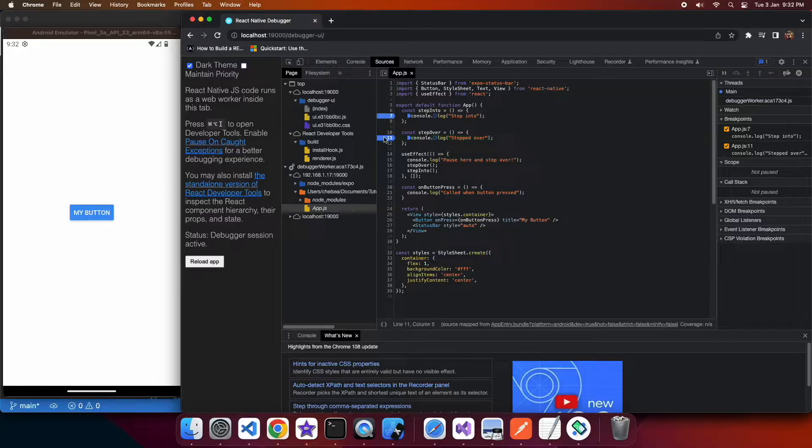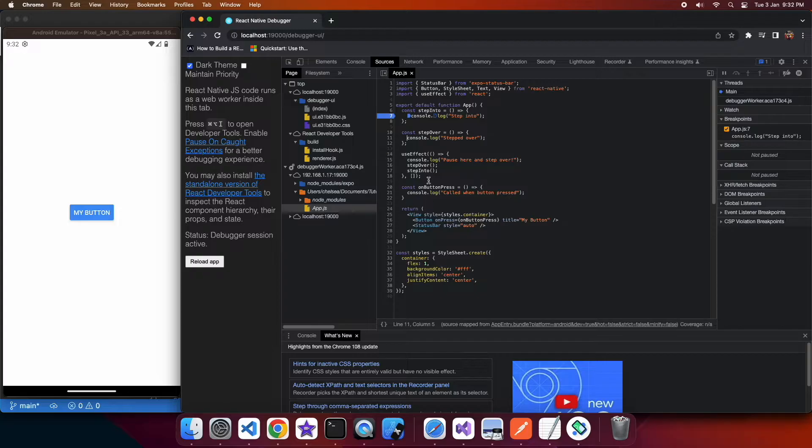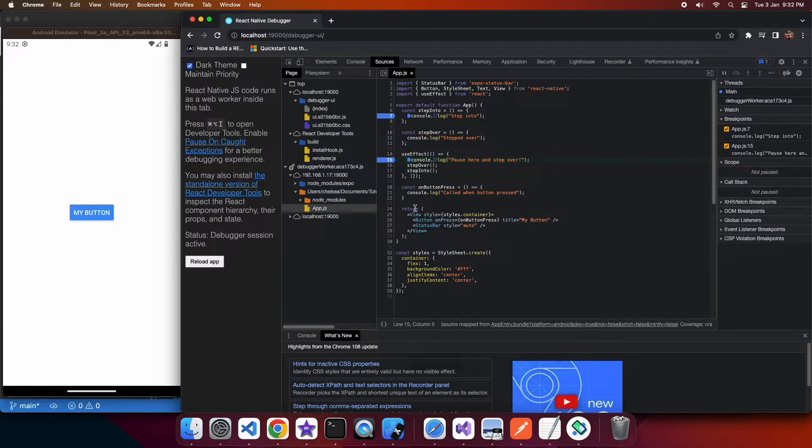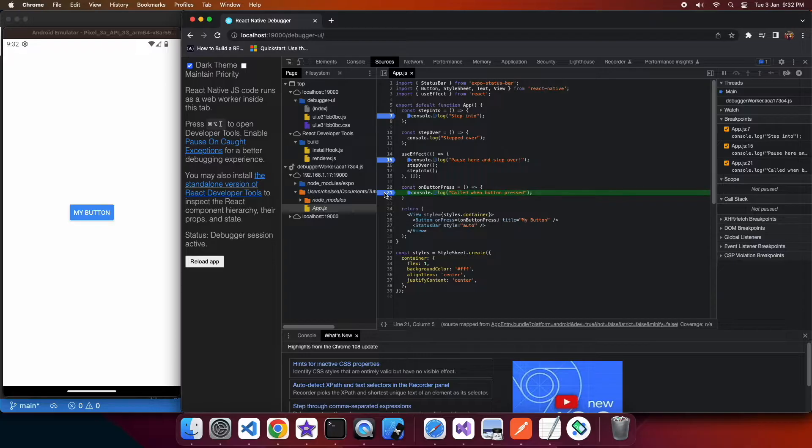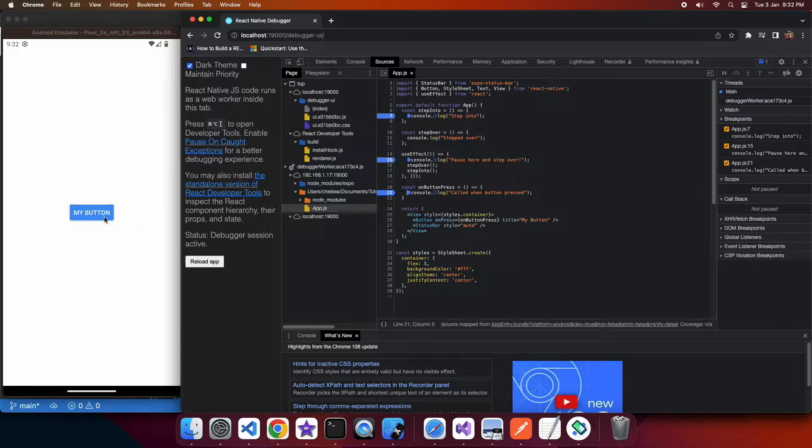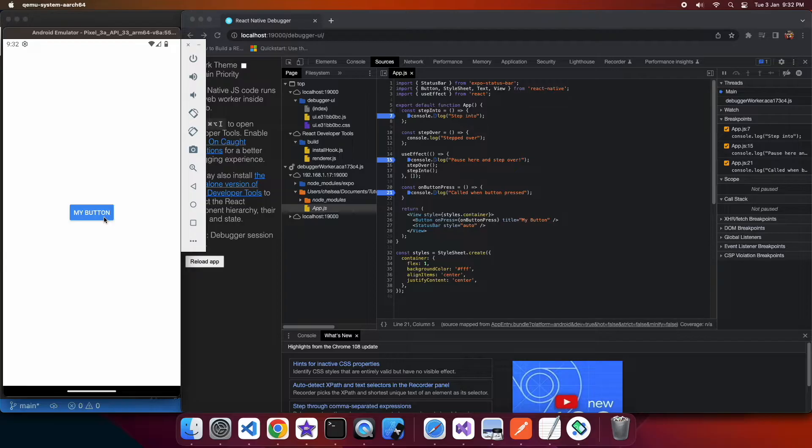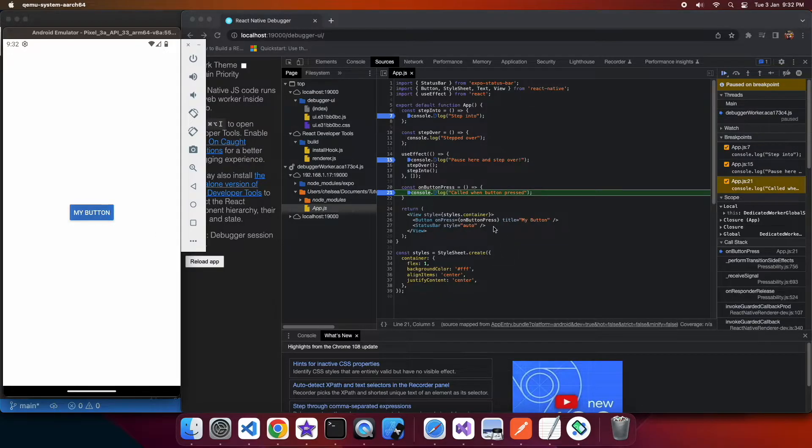I'm not going to set one in step over because I want to show that it doesn't break there if I step over that function. I'm just going to put in button press and on use effect. So I'm just going to show you when I press the button it hits that breakpoint and stops.